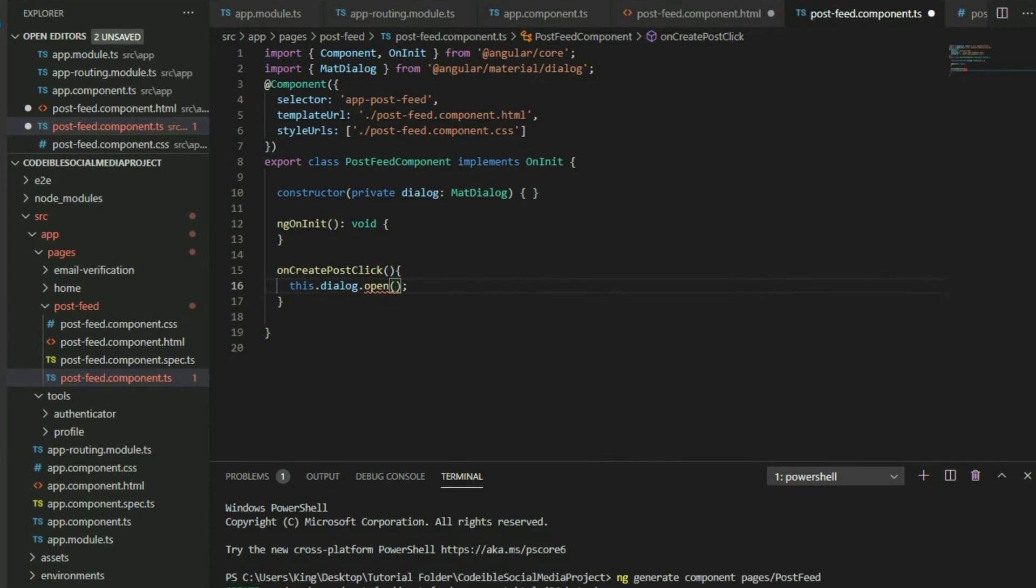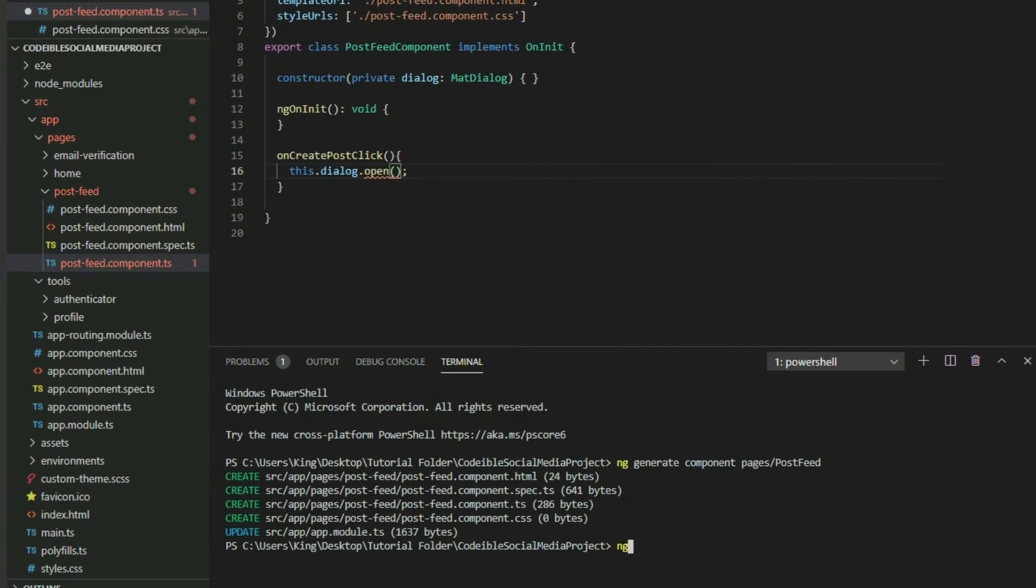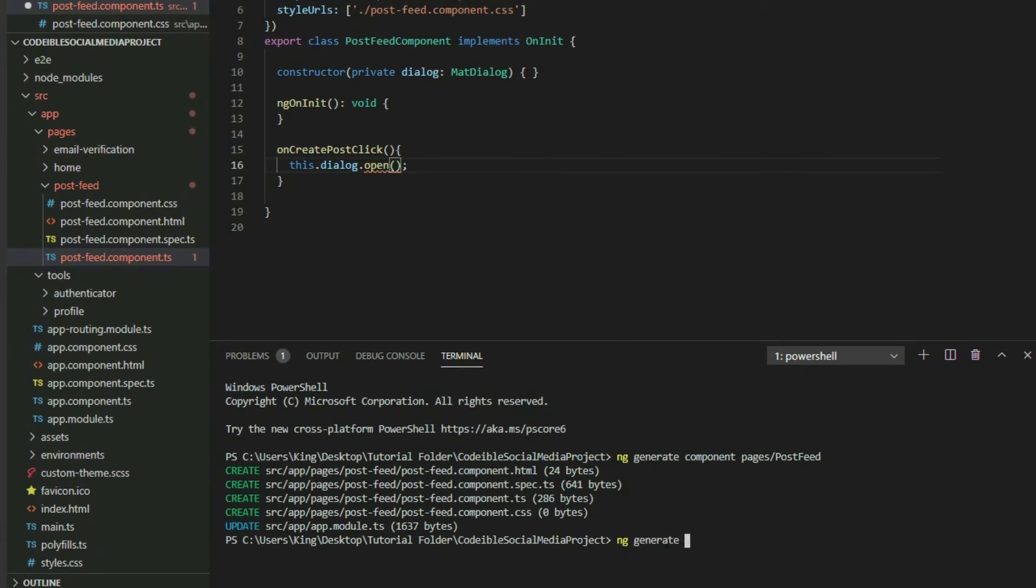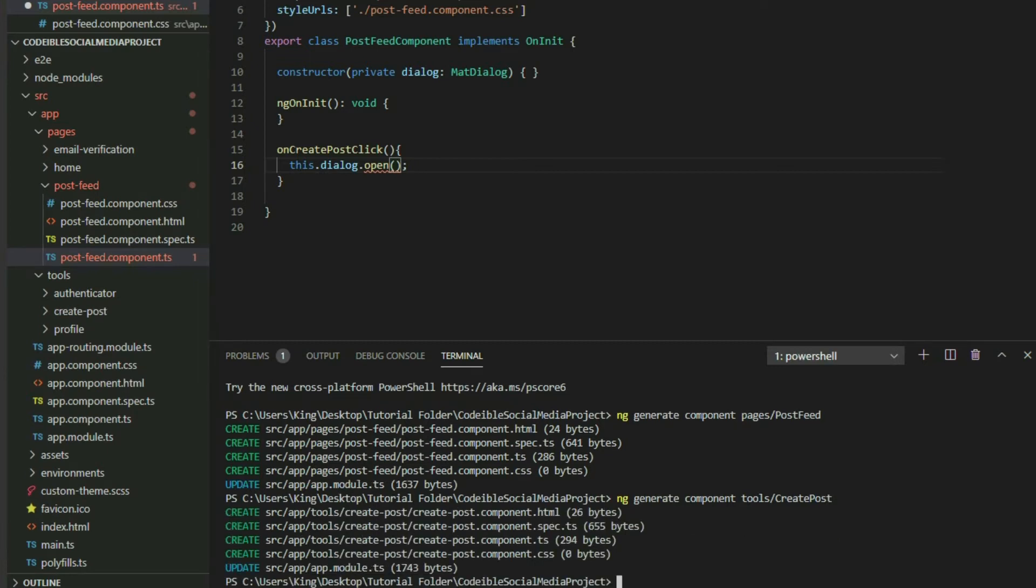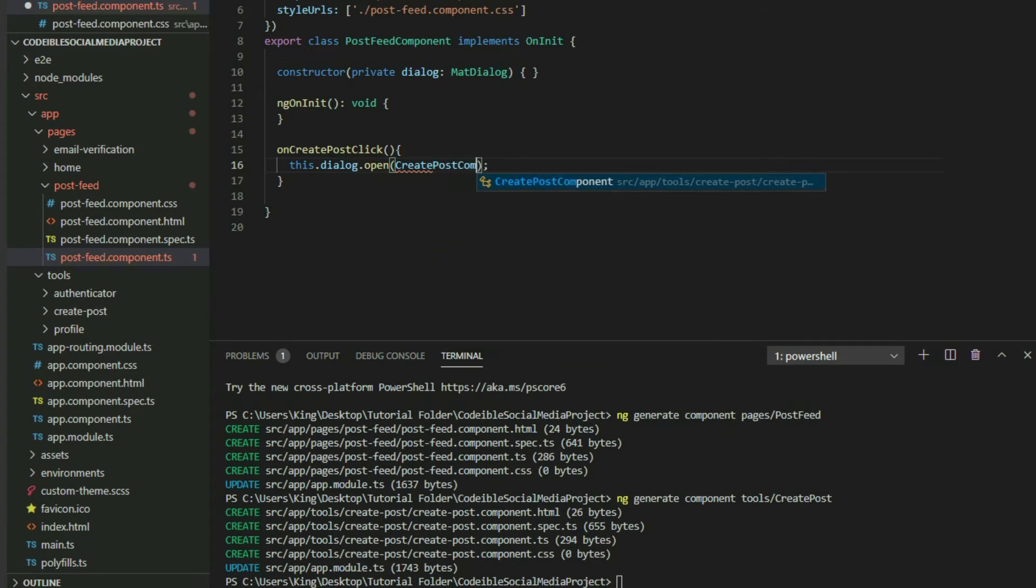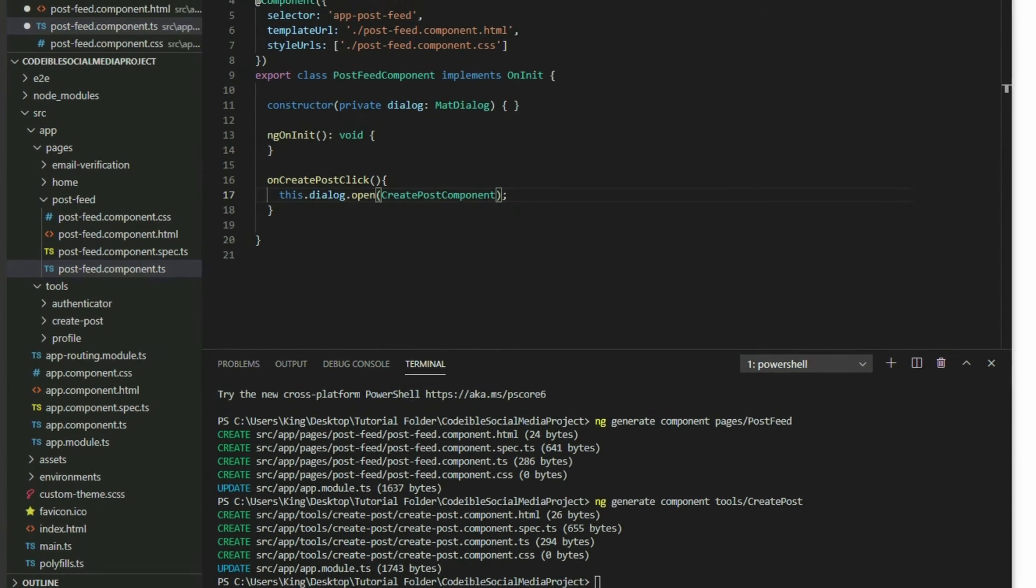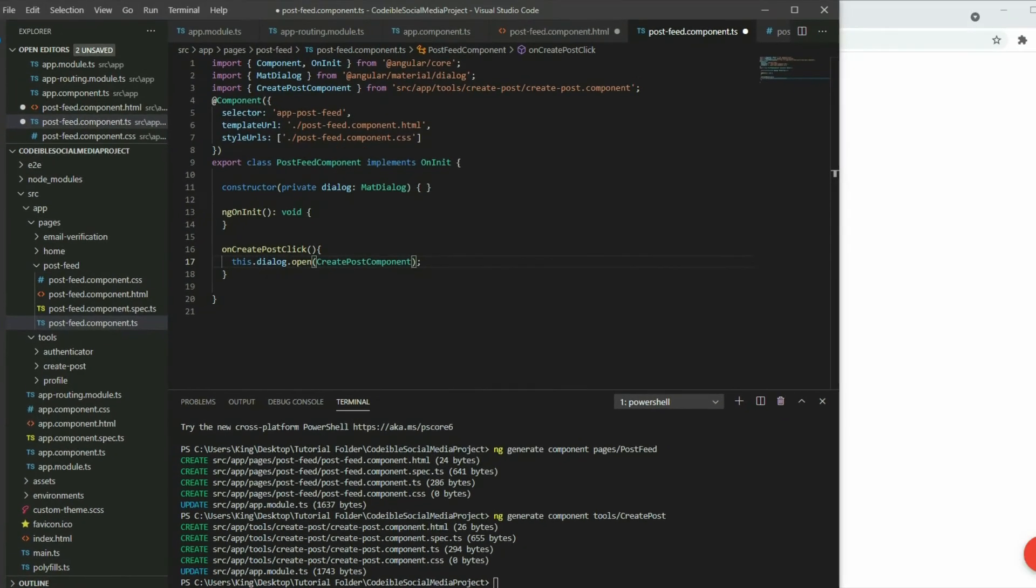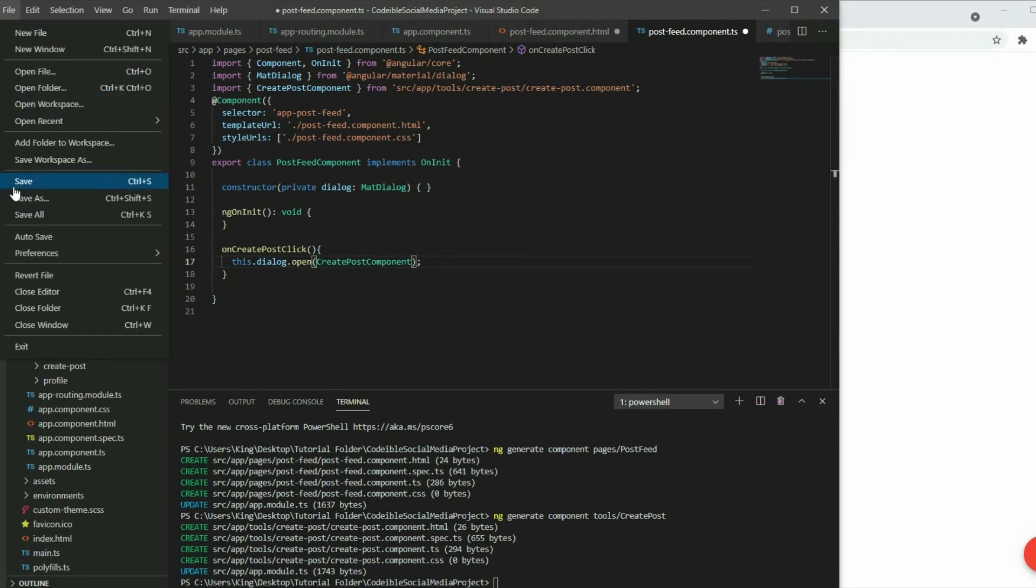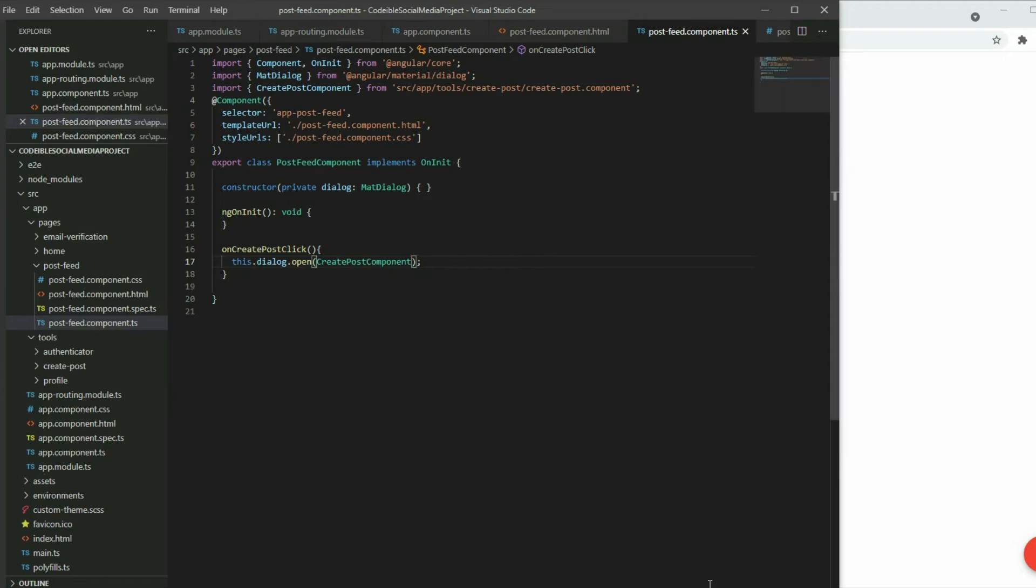In the terminal, create another component called createPost and place it in the tools directory. Once the component is created, pass the component inside the open method. If we go back to the app and click on the add post button, a dialog will show up.